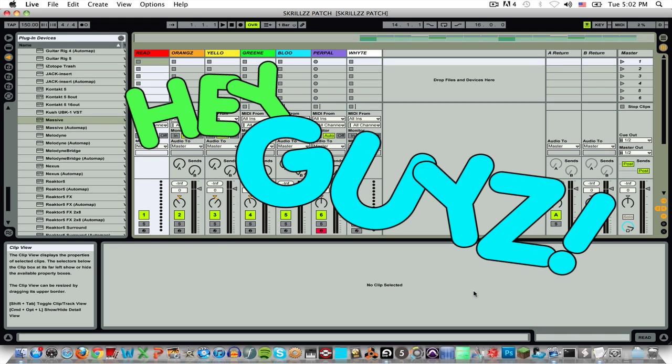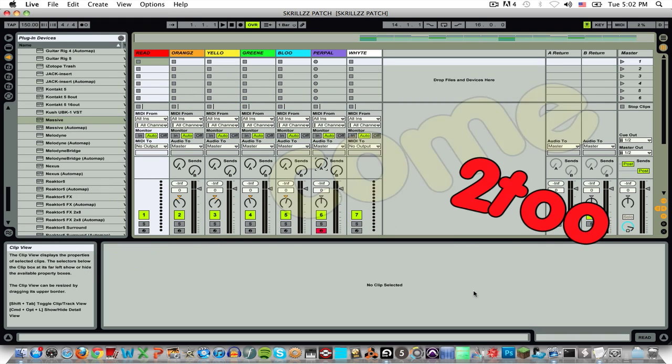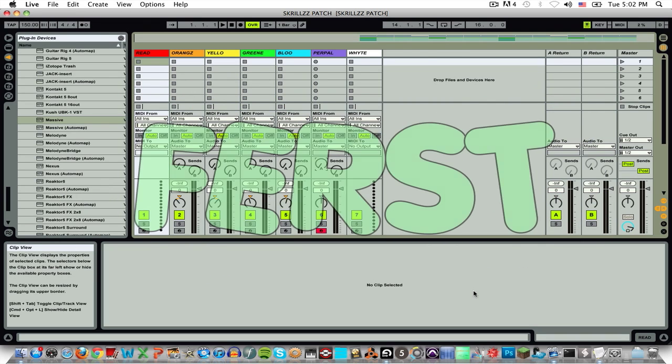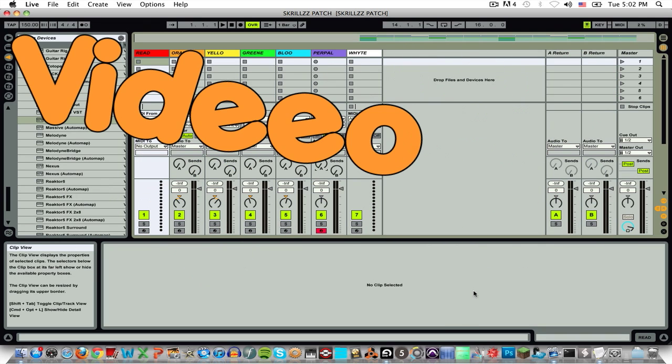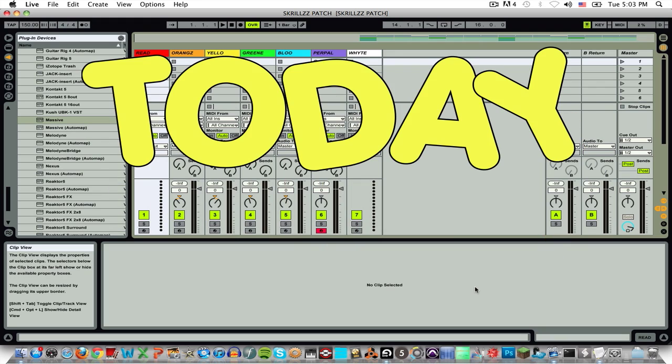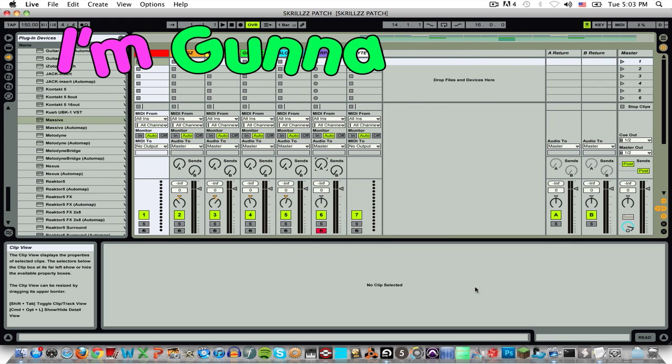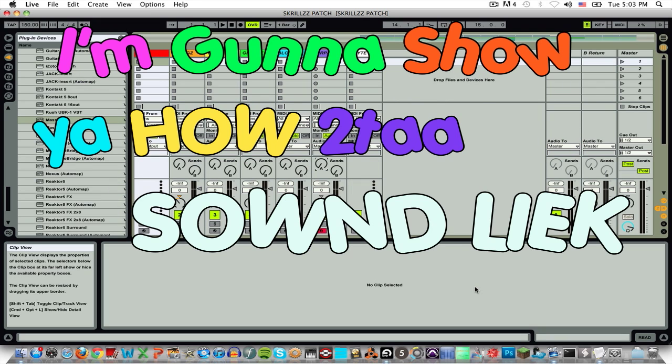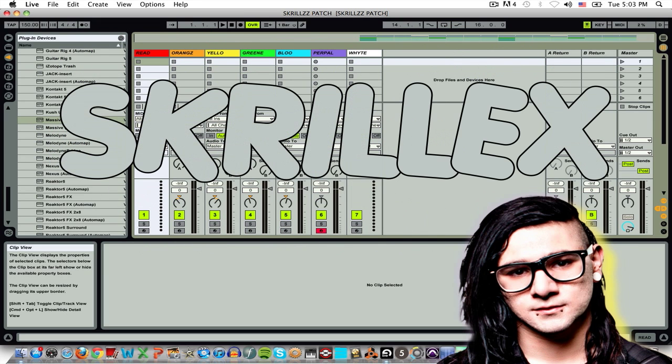Hey guys! Welcome to my first ever video on YouTube! Today, I'm gonna show you how to sound like Skrillex! Cause he's the man!